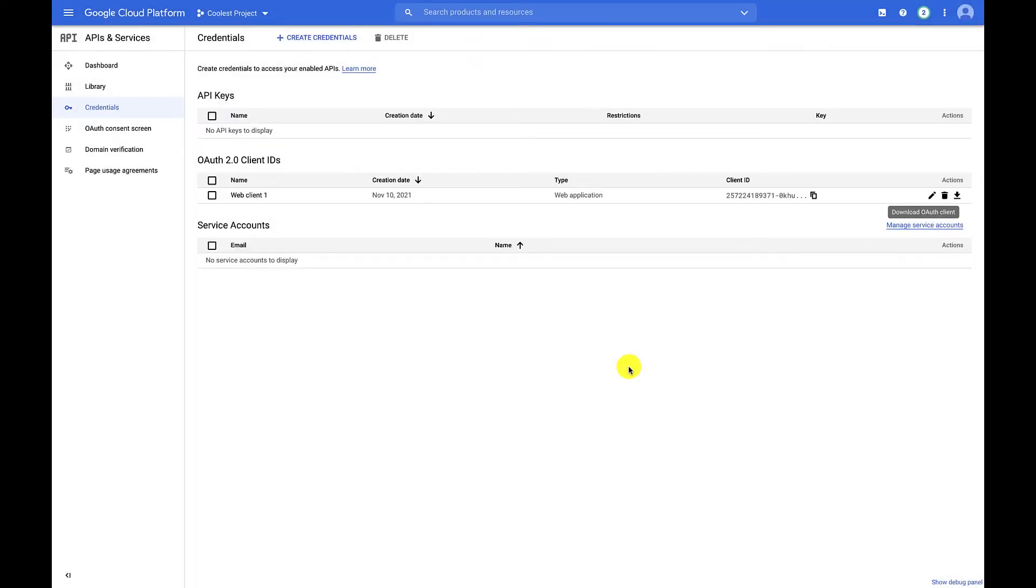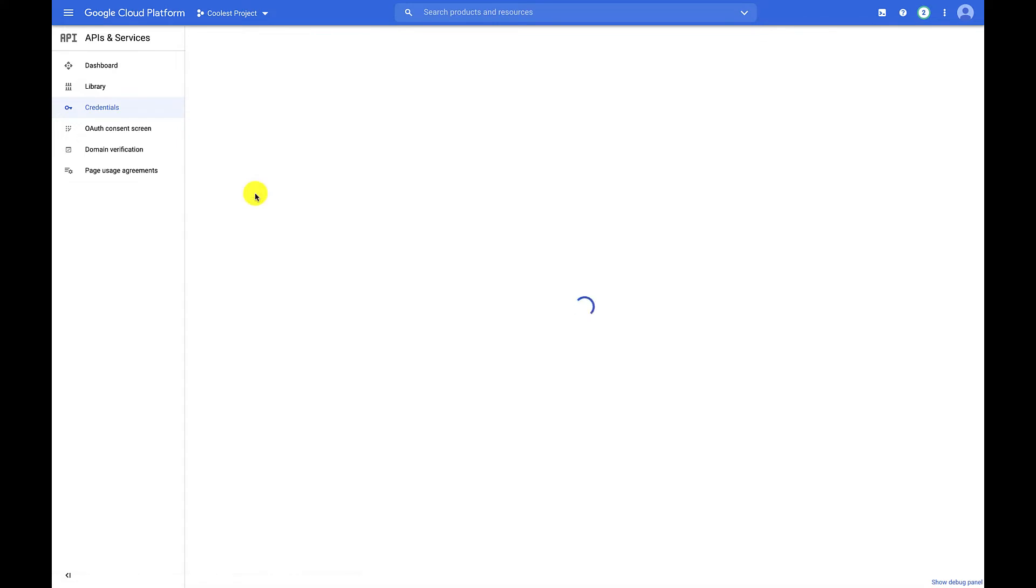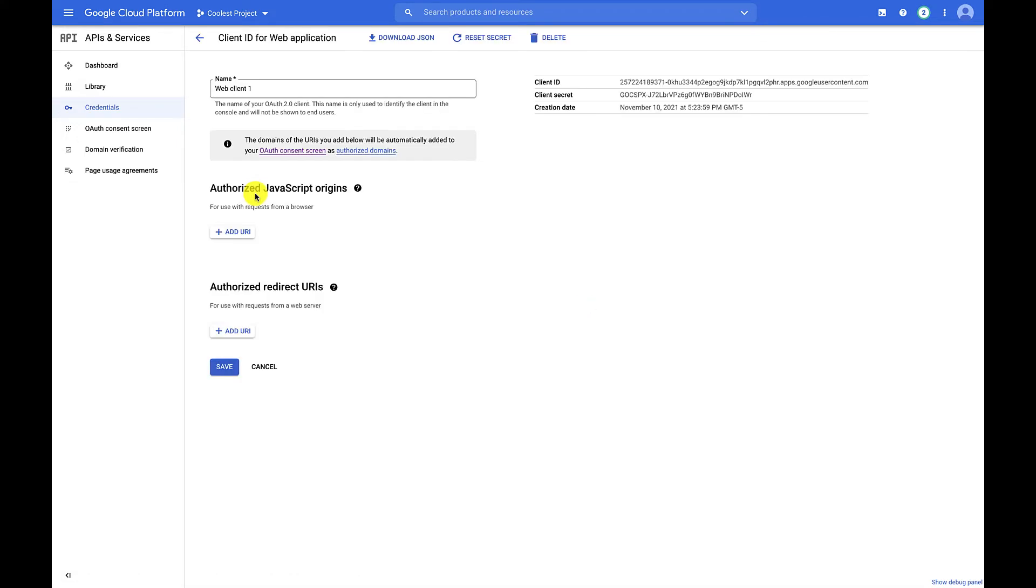For the sake of this demo, I've already downloaded the file and moved it to my home directory. And now I need to add localhost as a redirect URI, so I'll click into the name of the credential set I created.